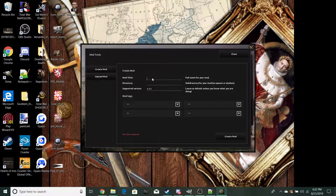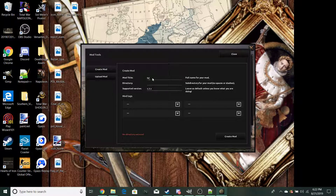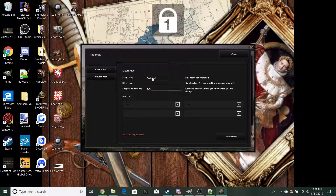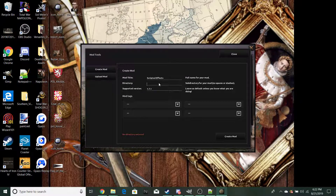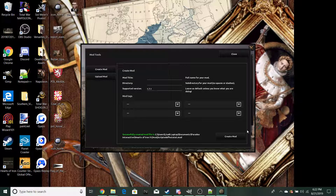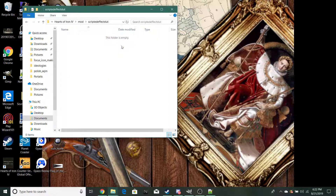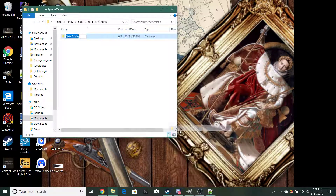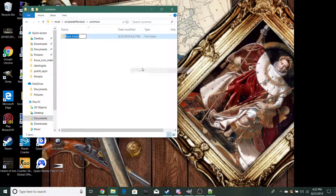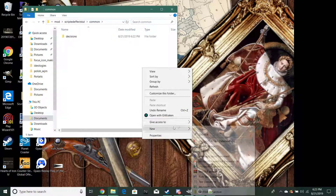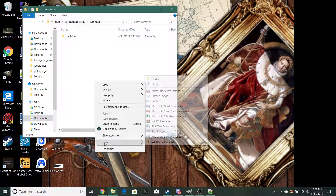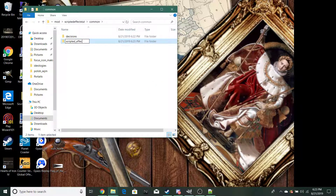The first thing you're going to want to do is create a mod if you don't have one already. In this tutorial we're going to be making a Napoleonic Purity system. In your mod, the first folder you're going to make is 'common.' Then inside there, you're going to make a 'decisions' folder and a 'scripted effects' folder.